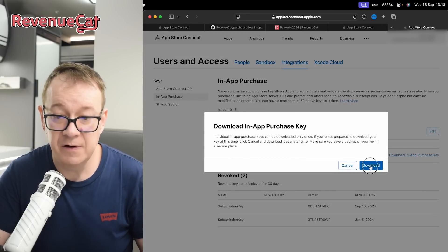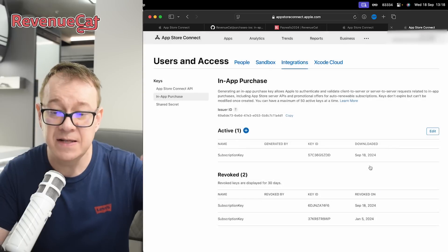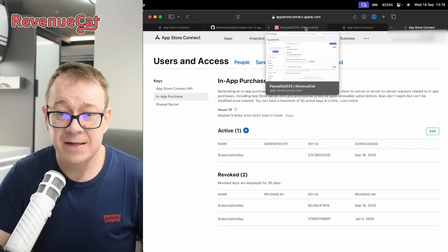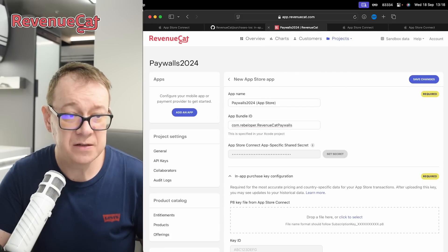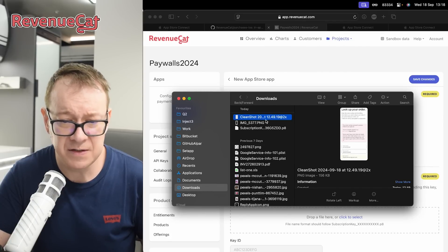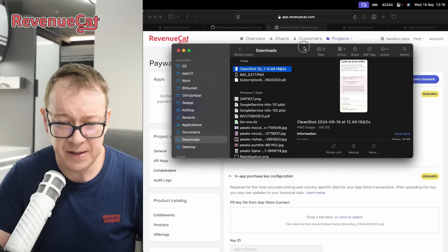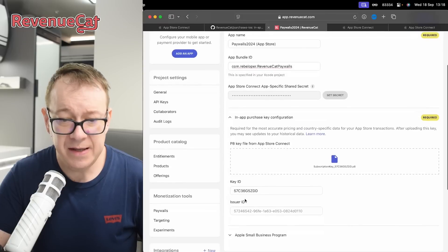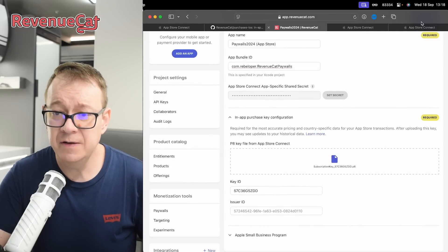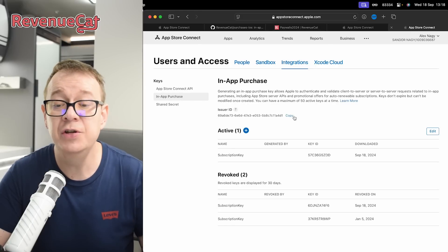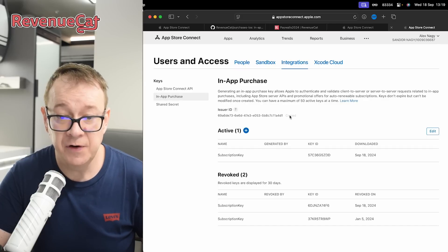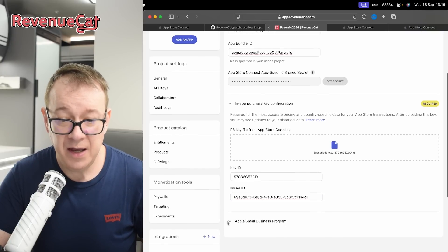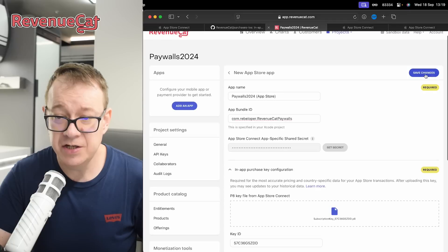Download the key and make sure you save it somewhere safe — you cannot download it again. Then go back to RevenueCat and drag and drop the file in. The Key ID will be there. For the Issuer ID, it will be populated after you create a key — copy it from App Store Connect and paste it in. Then save the changes.